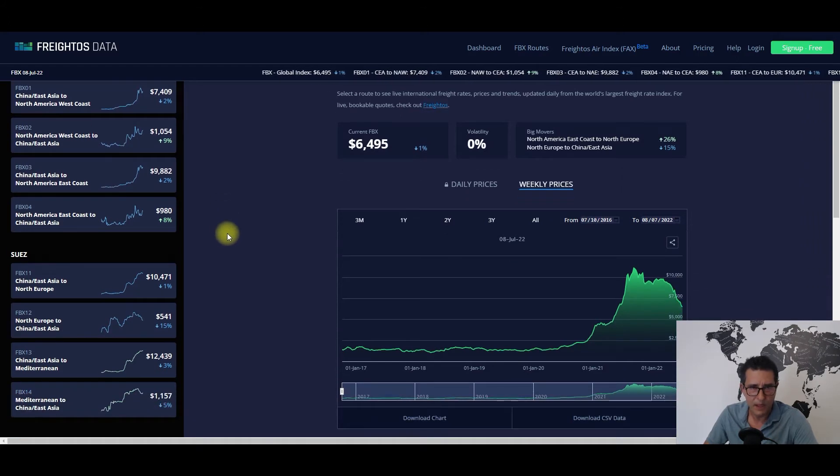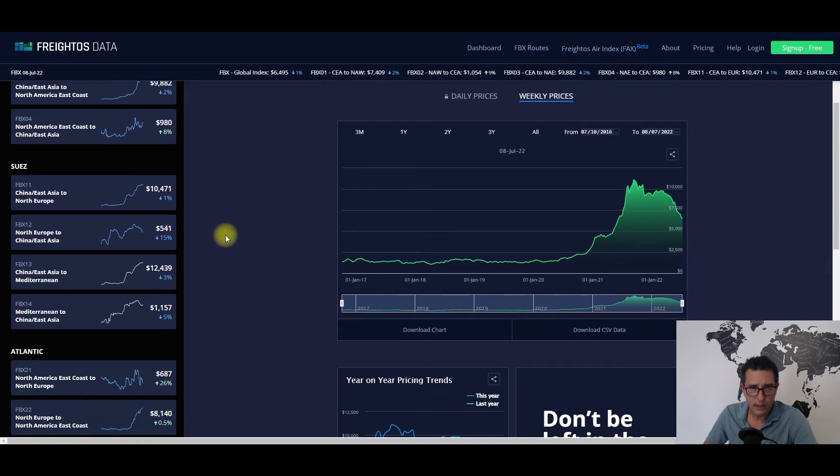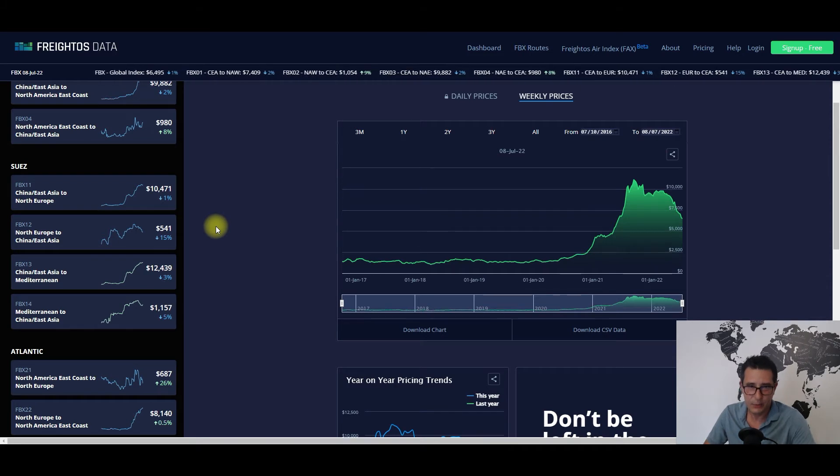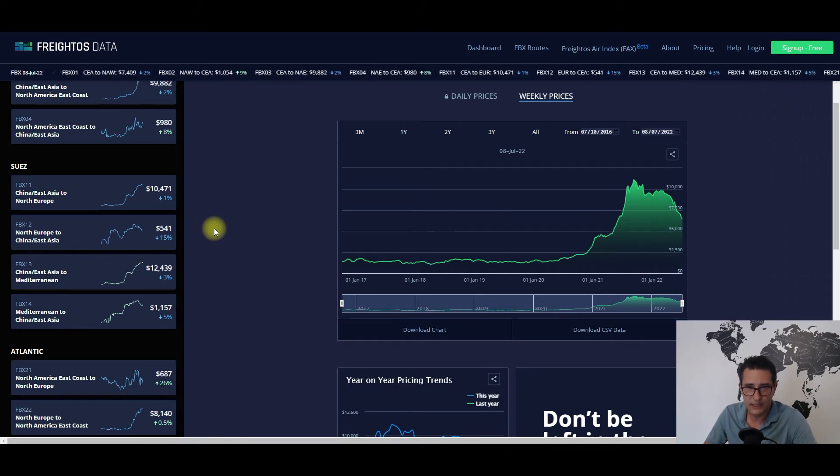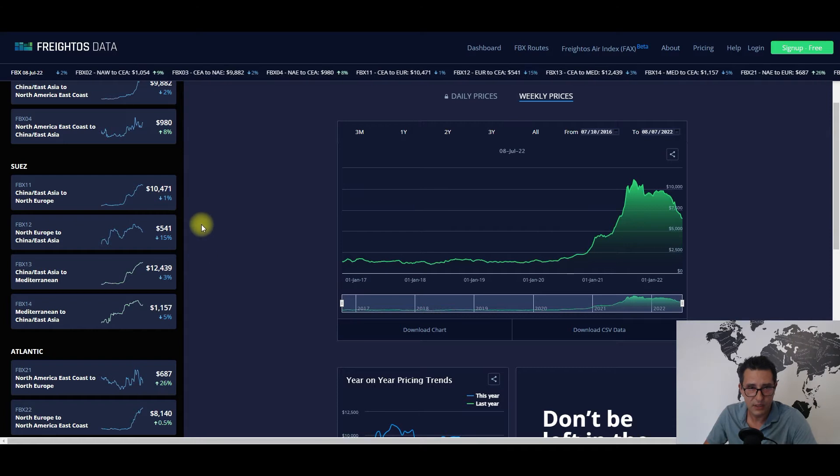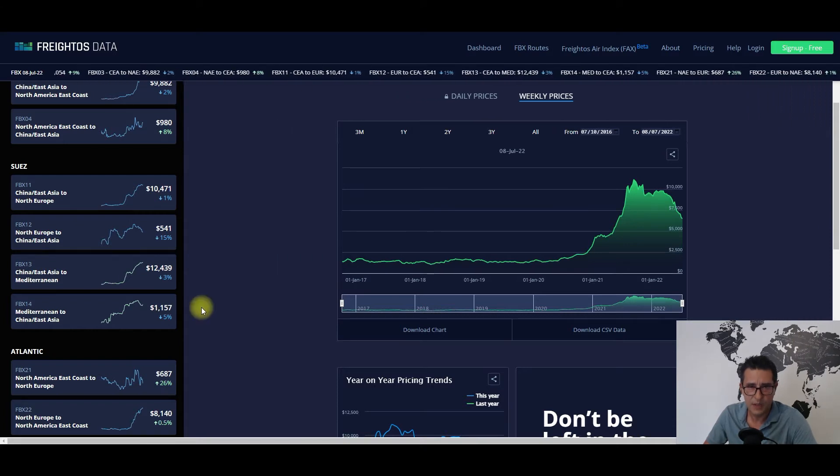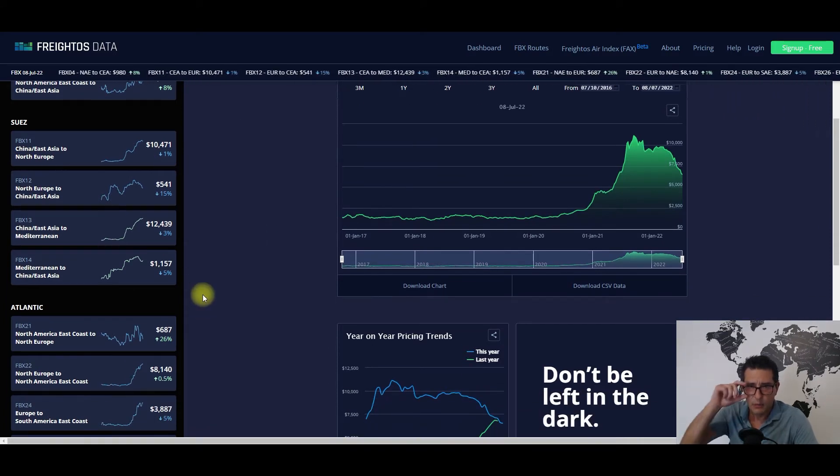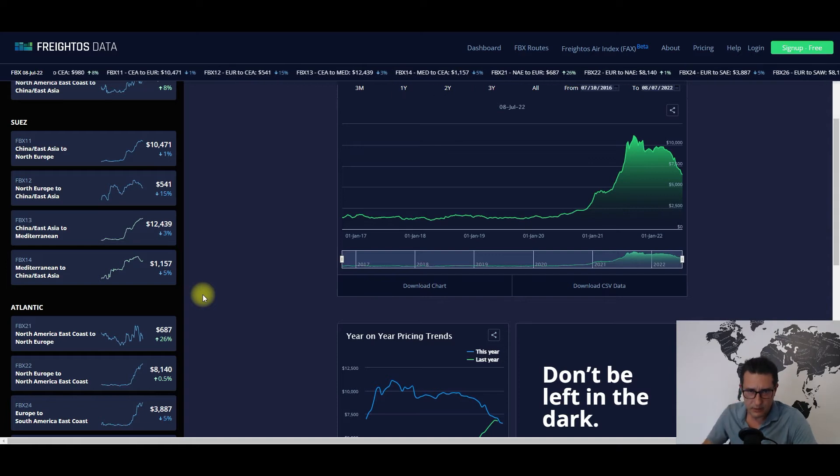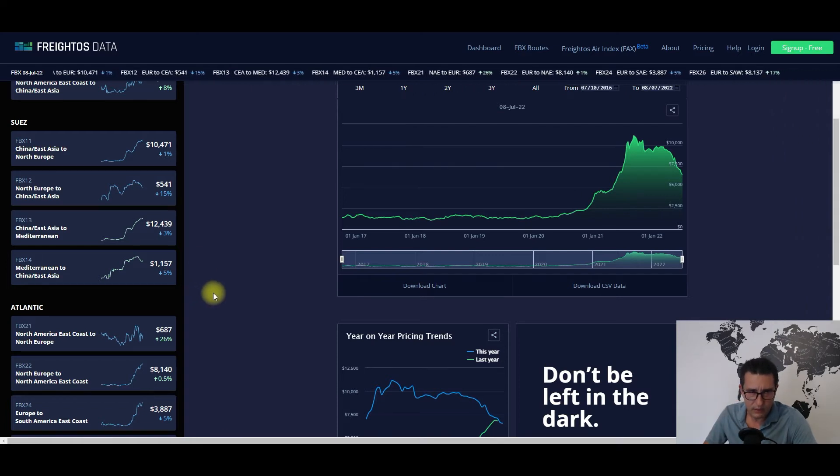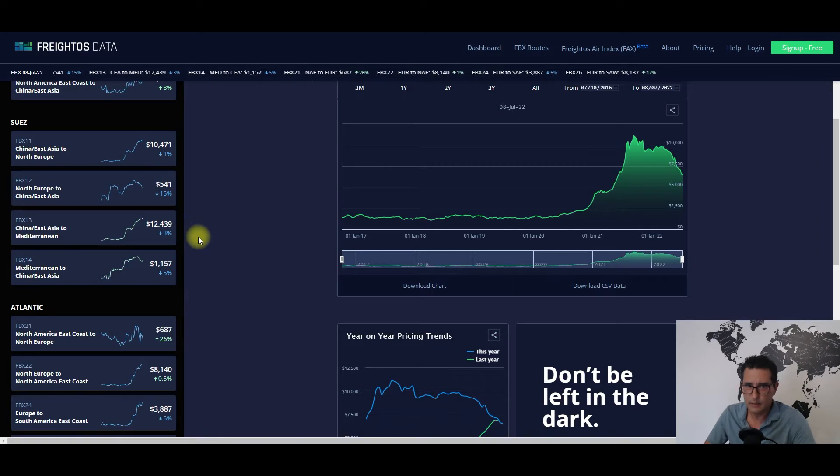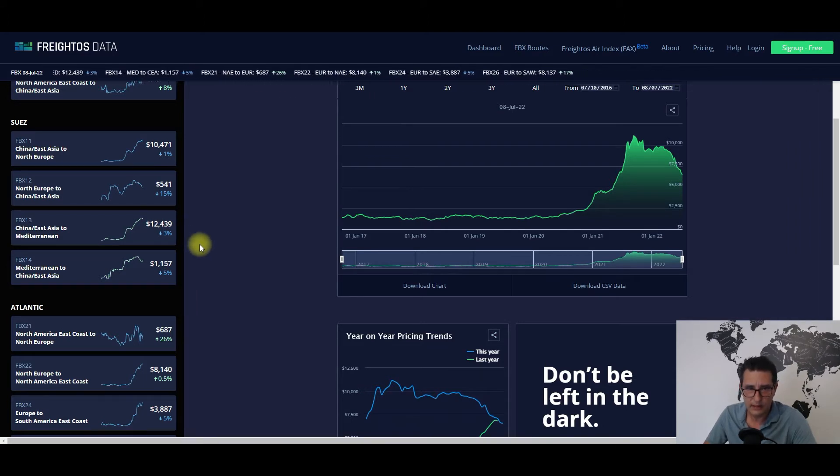For the crossways sub-indexes, we have a little bit of downward momentum, especially on the China to Mediterranean sub-index which was down 3%, bringing the absolute value to $12,439. If you ask me, there is still room to slide down another 3 to 5%.